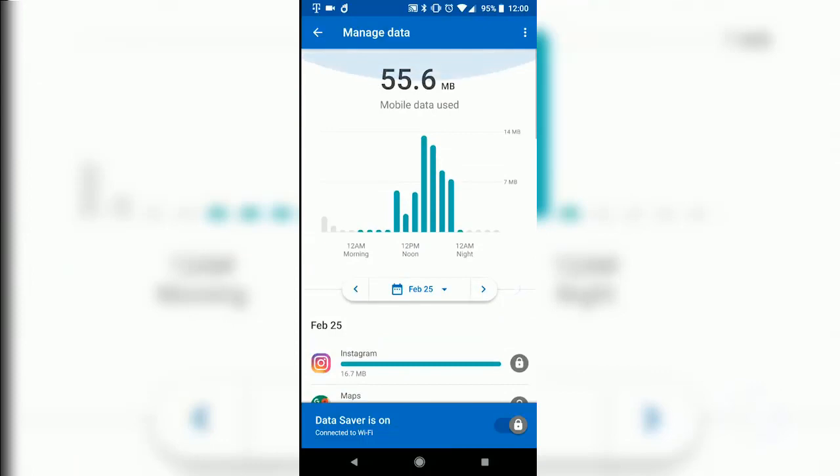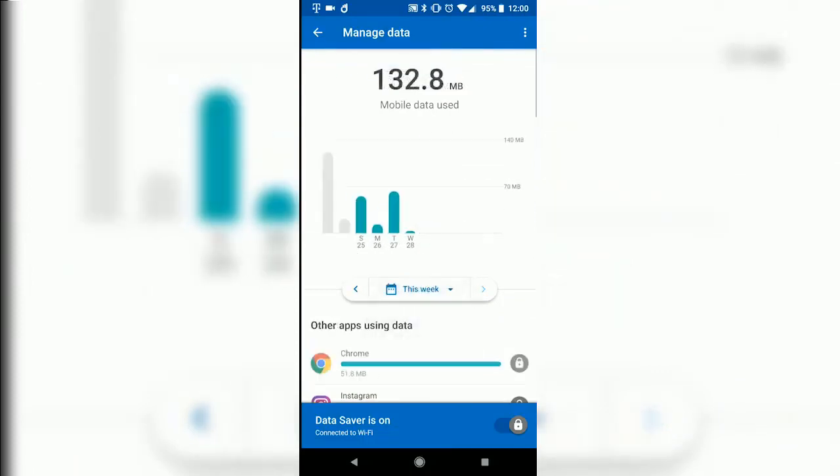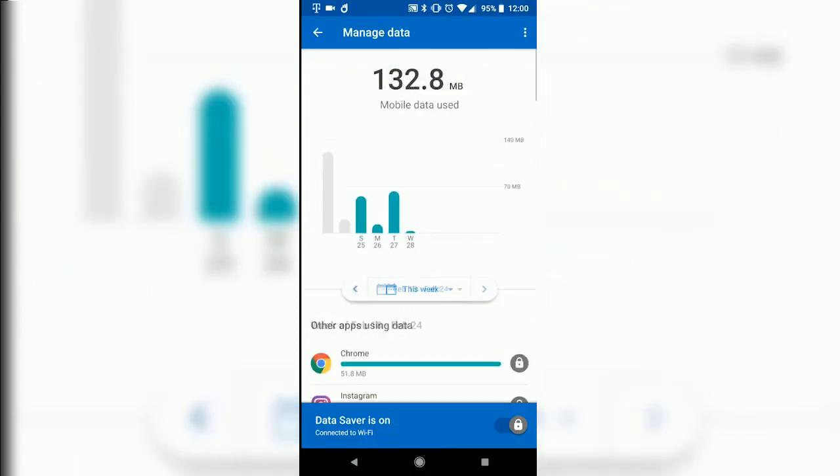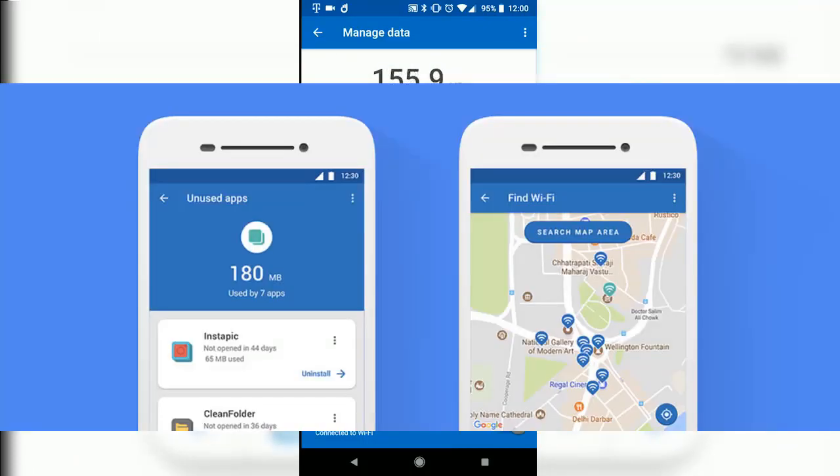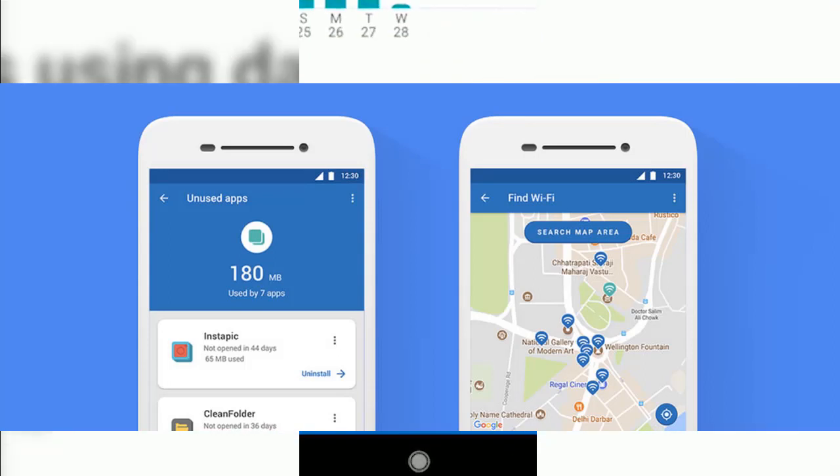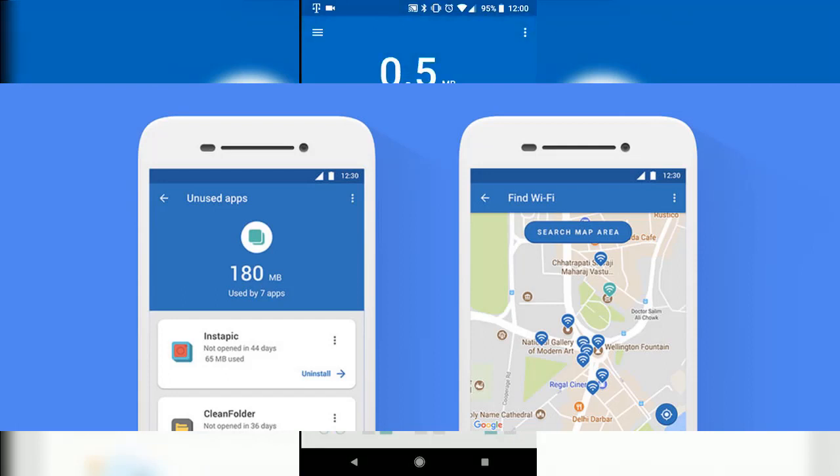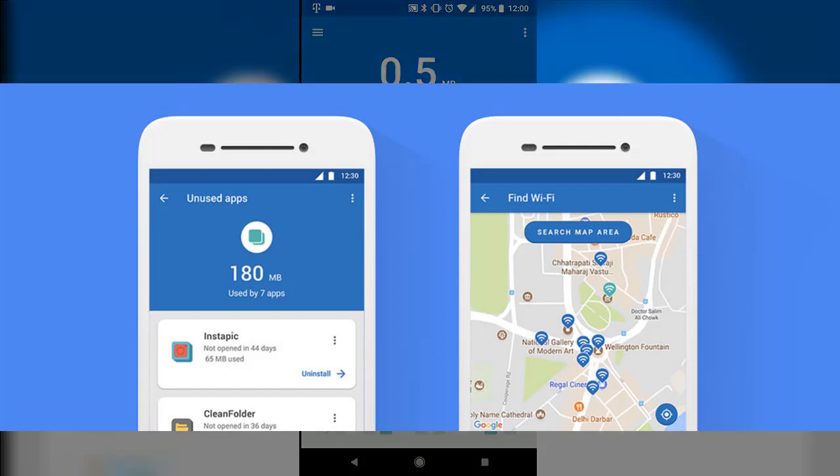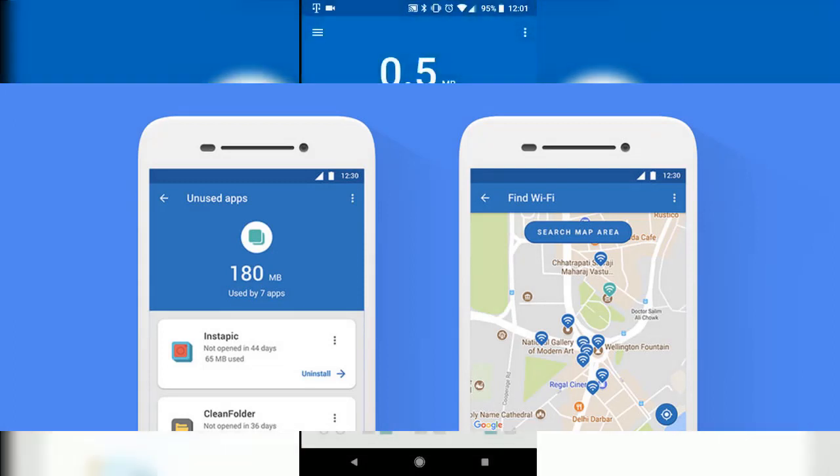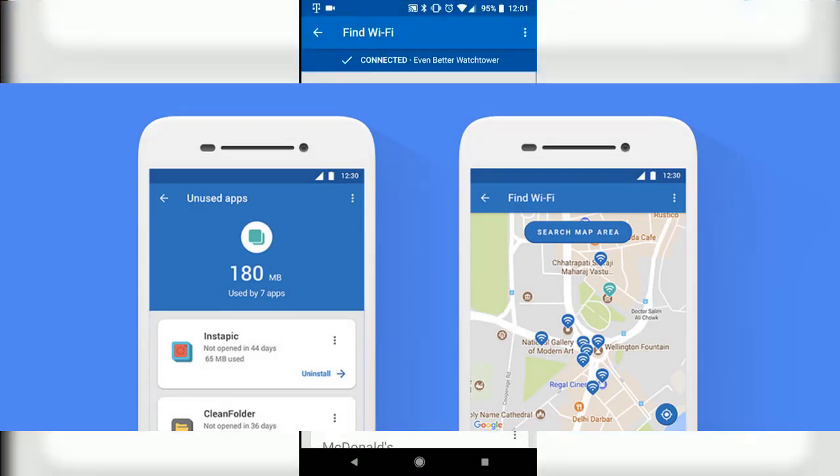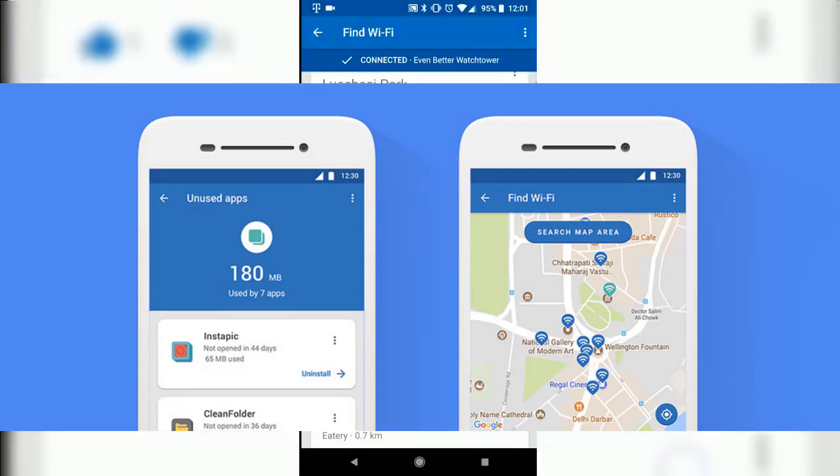The app also has a Wi-Fi map feature. Below in Sri Lanka, you can use Wi-Fi map to find free Wi-Fi locations where you can connect.